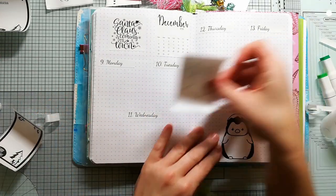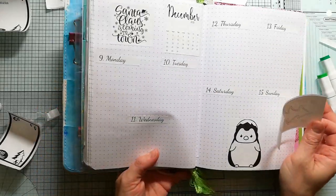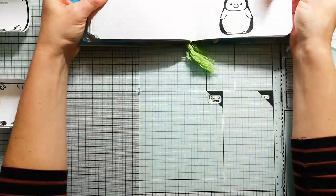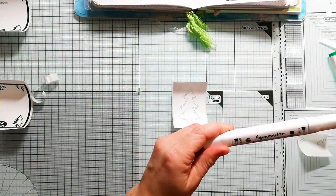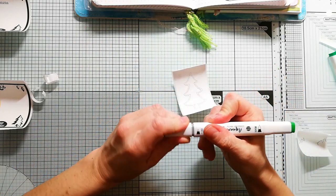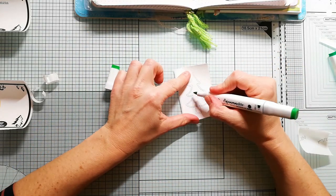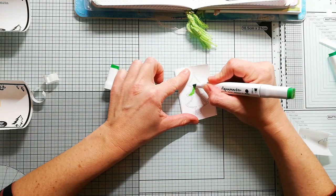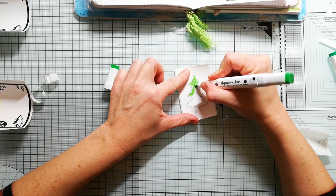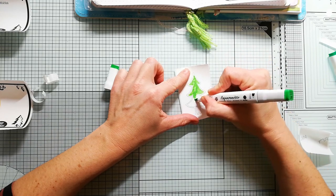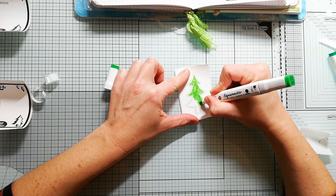I also want to add in the tree, and I will color it in with my aqua markers. These are the very cheap ones from an Action store, and I really love those markers for bullet journaling because they never bleed through the pages.